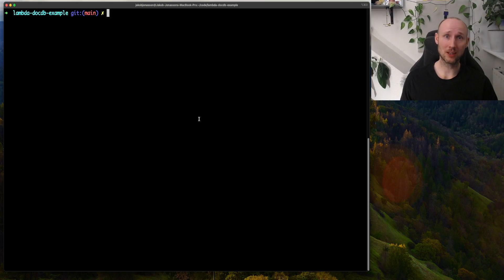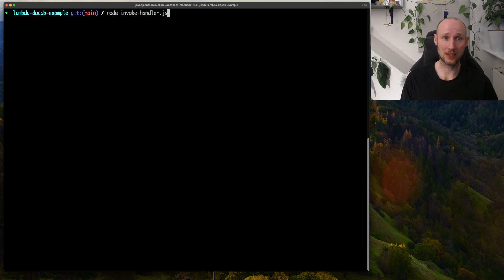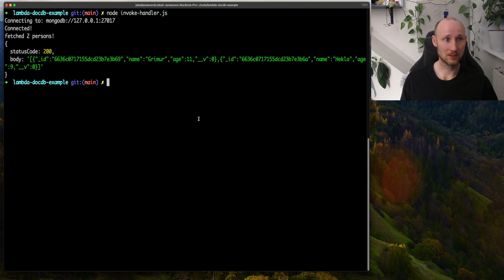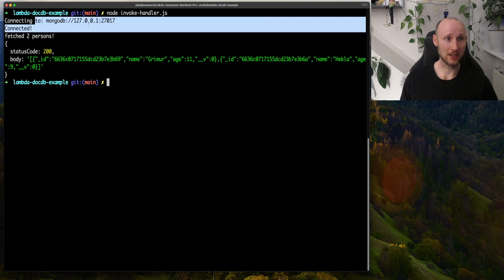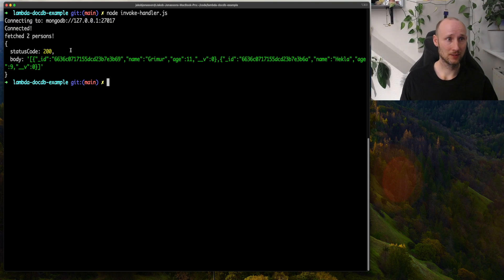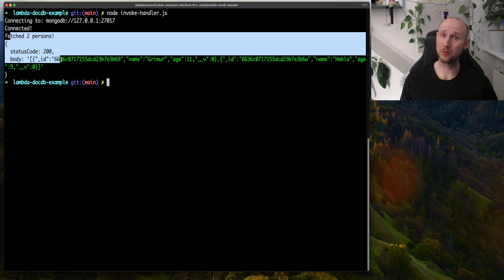I can try this out locally with a MongoDB like this, so it connects and fetches two persons.